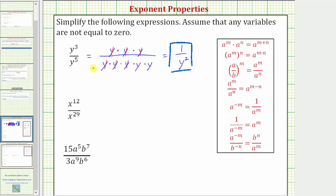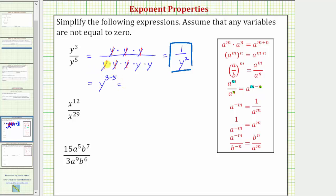Let's simplify this again using the quotient property of exponents, where a to the m divided by a to the n is equal to a raised to the power of m minus n. When the bases are the same, we subtract the exponents — always the exponent of the numerator minus the exponent of the denominator. So y to the third divided by y to the fifth equals y raised to the power of three minus five, which is negative two.